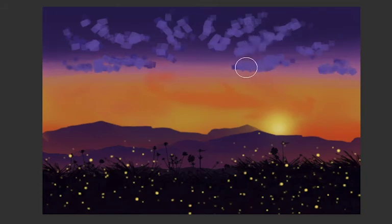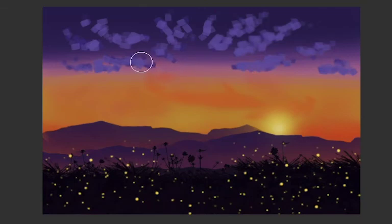So that these cookie cutter stamp brushes don't look like they're very cookie cutter.